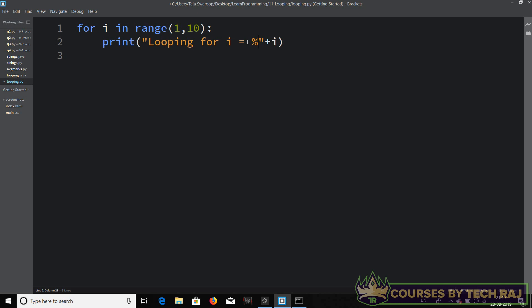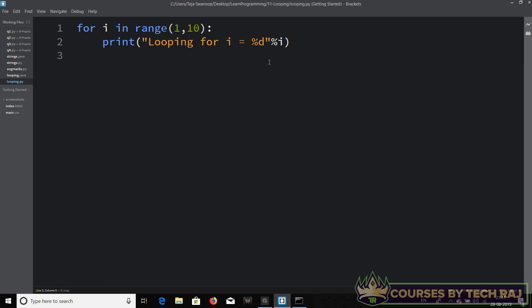To fix this, you can use '%d' — a format specifier. When you run the program, '%d' will not be printed to the screen. Instead, it tells the computer to print some value in its place. You define that value after the string by saying '% i'. For strings you use '%s', for floats '%f', and for integers '%d'. This is a new concept we haven't spoken about until now.